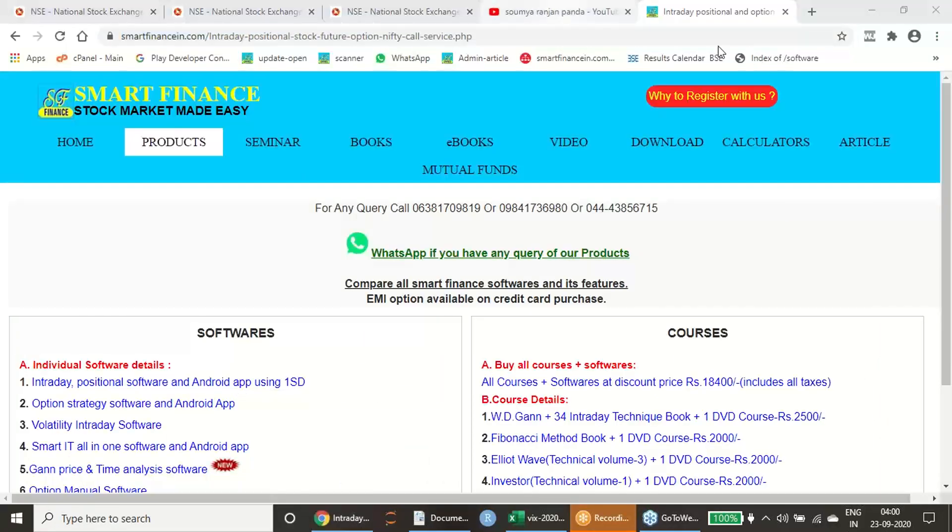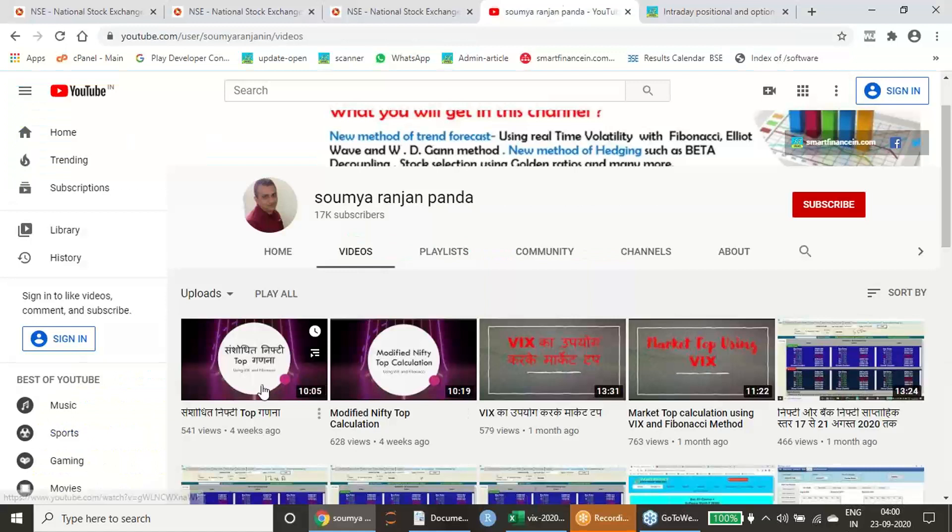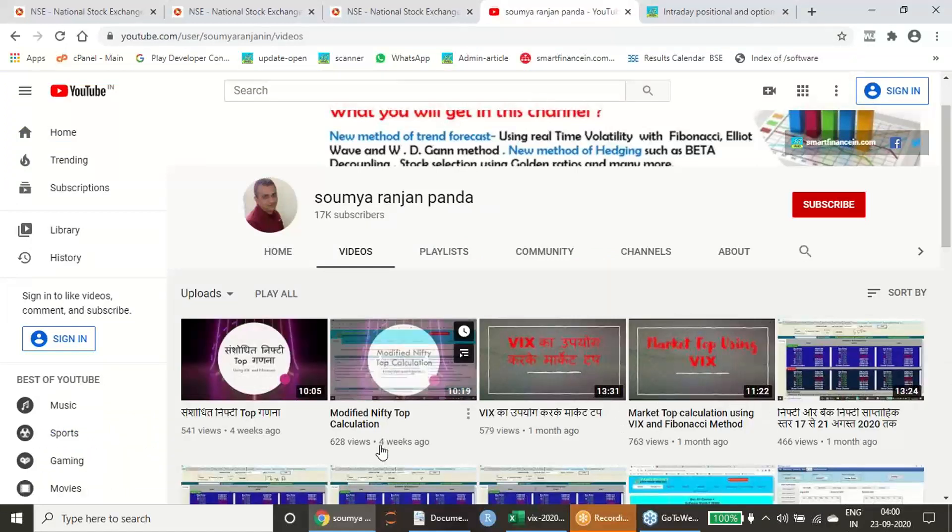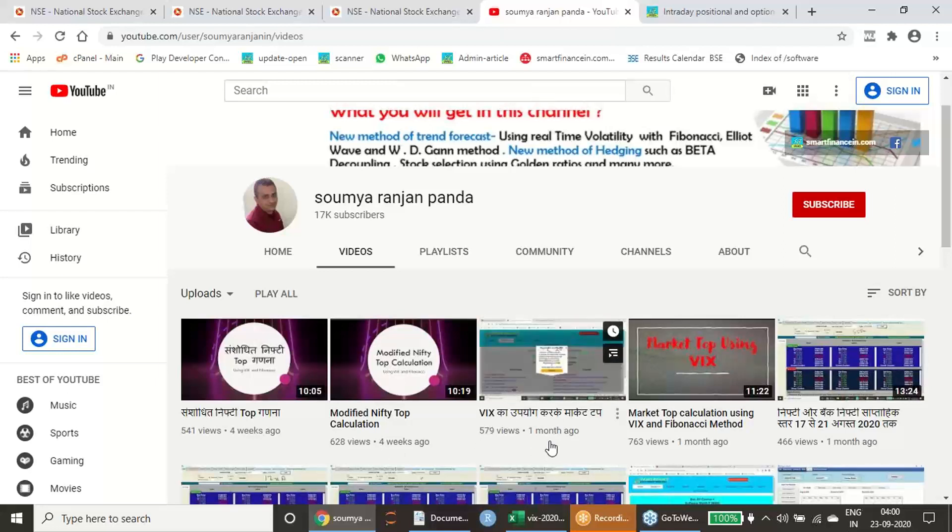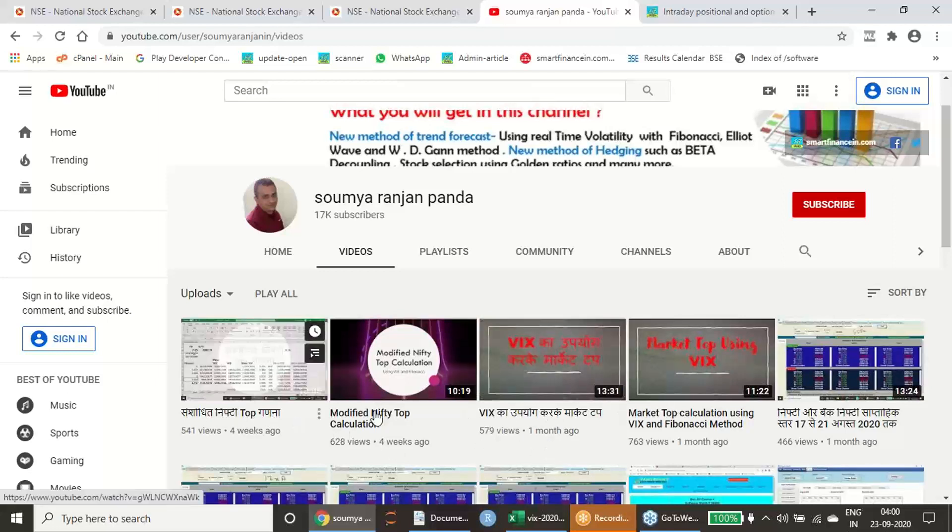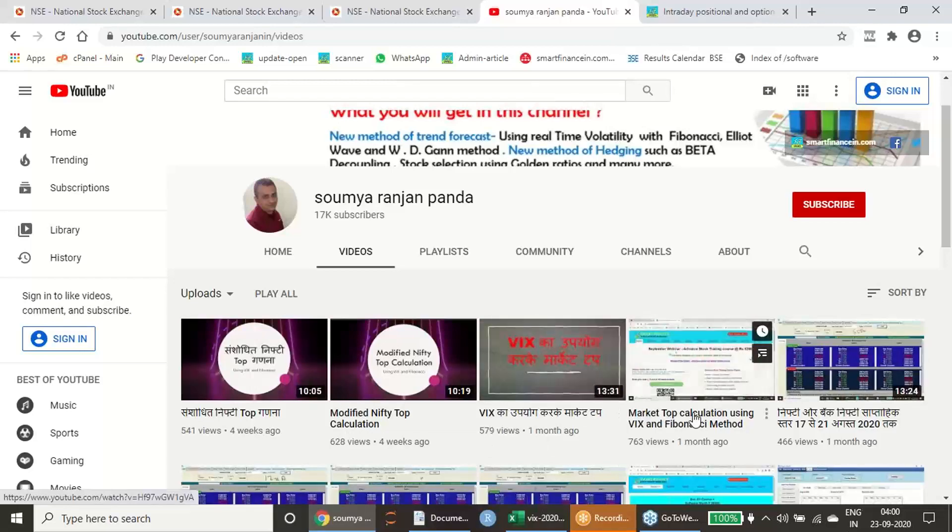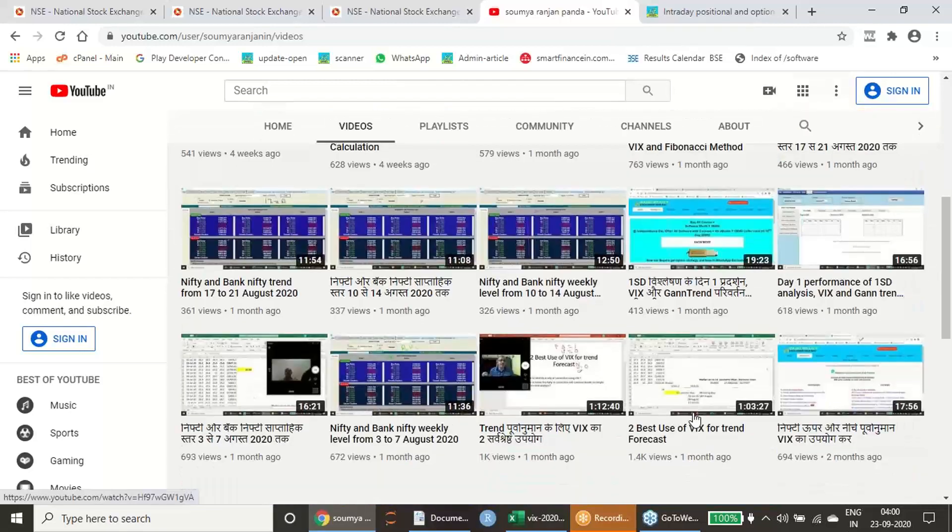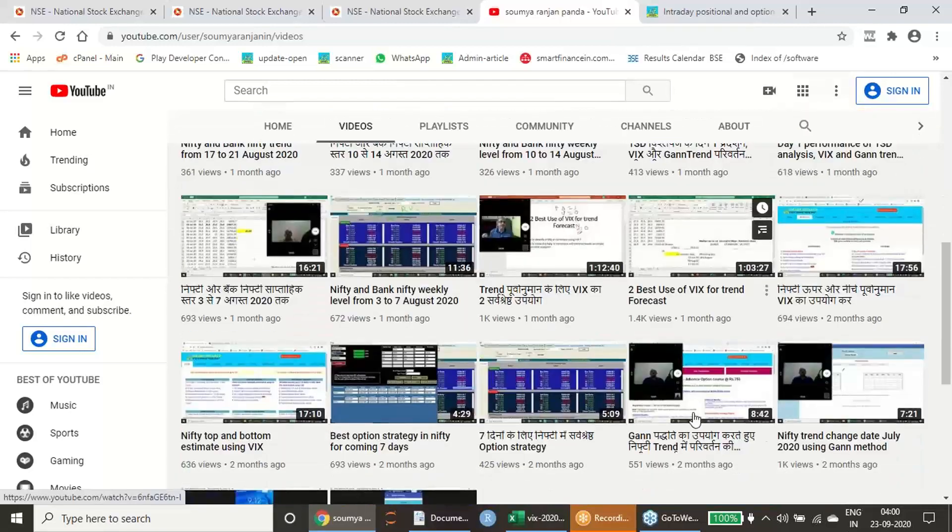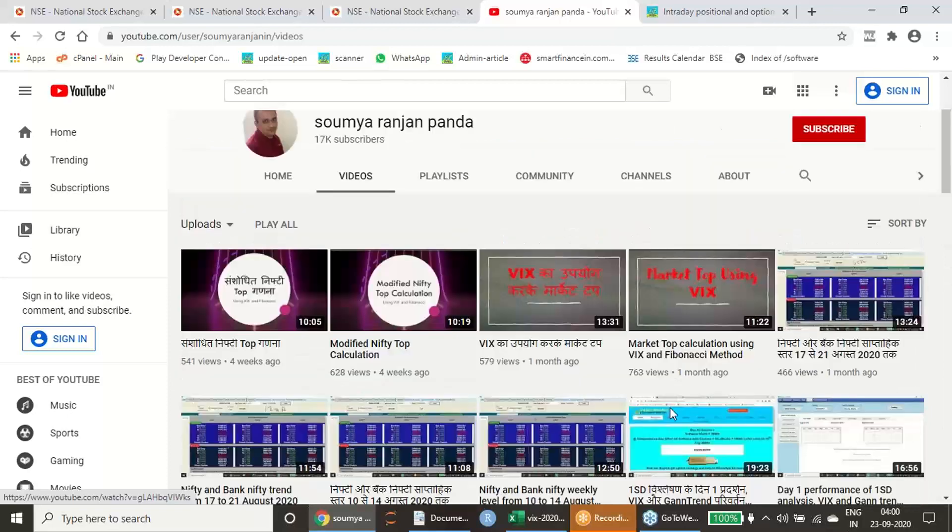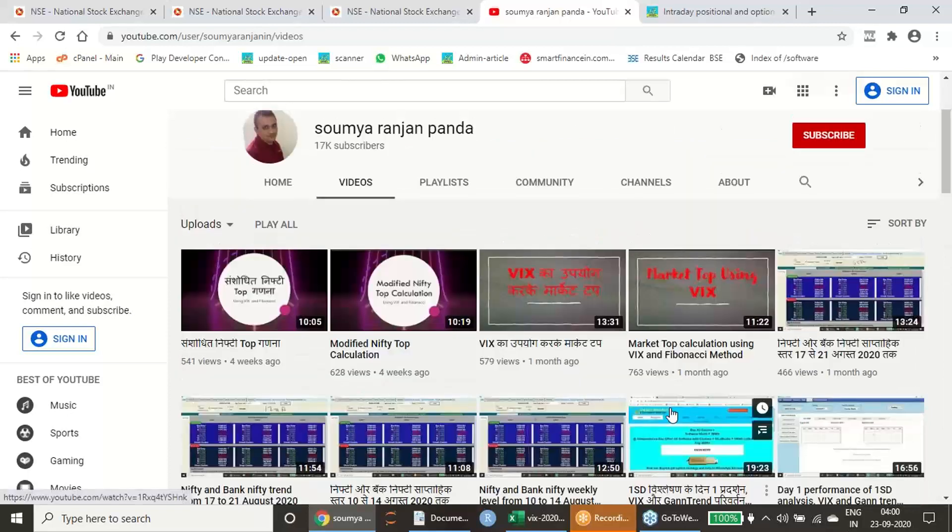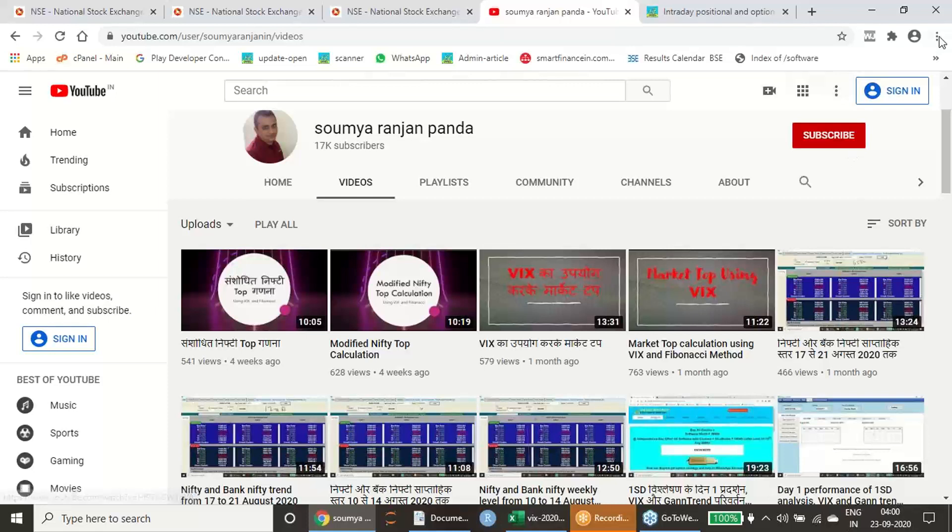In this regard, time to time I have given a lot of videos on VIX. I have given one video one month before also, and I am going on giving this type of videos on VIX time to time to make you acquainted with some beautiful calculations which you can do with the help of VIX without depending on any sophisticated software.